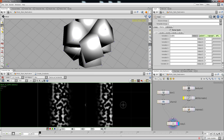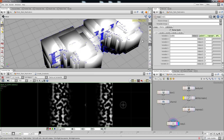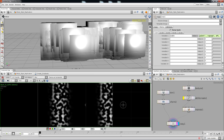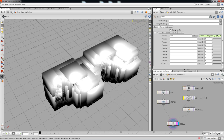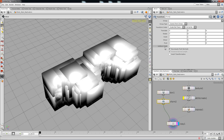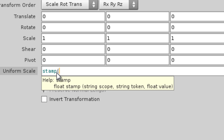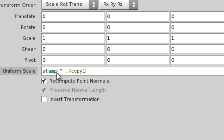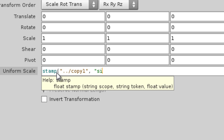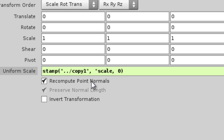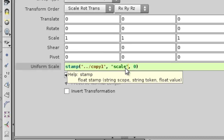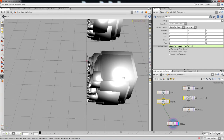We're going to plug in the boxes to the points. Now we've got a whole lot of boxes, and I'll close this down because it's not essential anymore. We need to scale these boxes down using the stamp feature on the uniform scale. So we're going to come over here and on the Uniform Scale, use an expression — stamp — and stamp the copy stamp. The token we called 'size' or 'scale'. Set the default value to zero and hit enter.